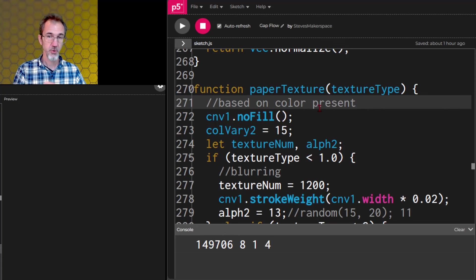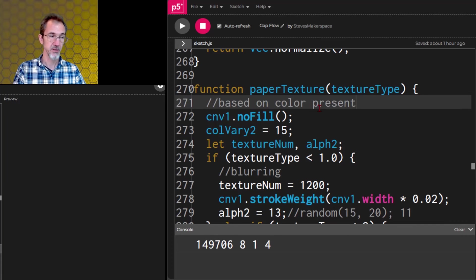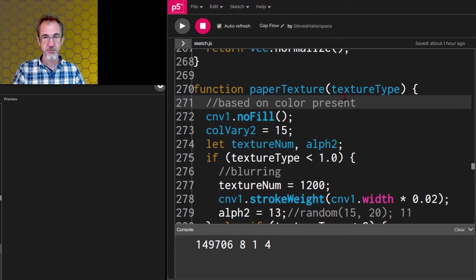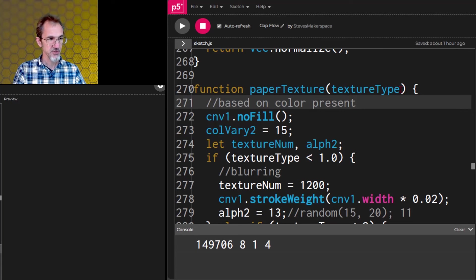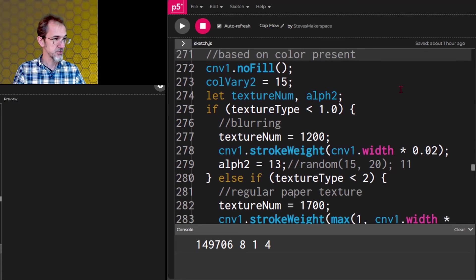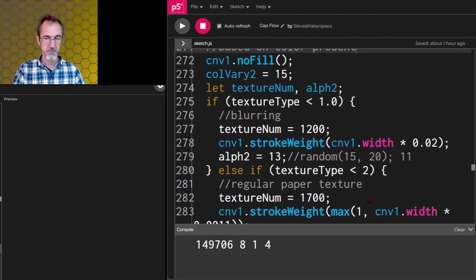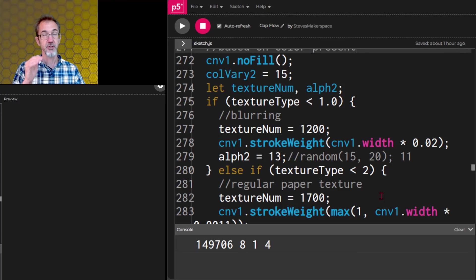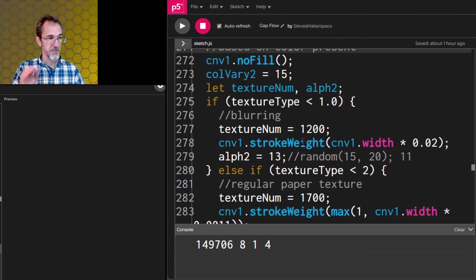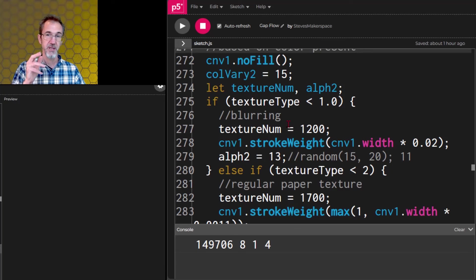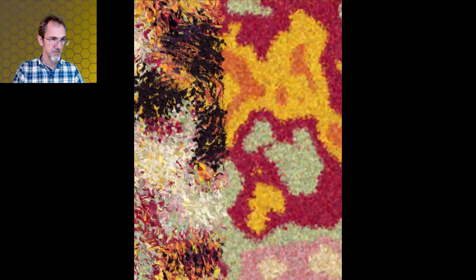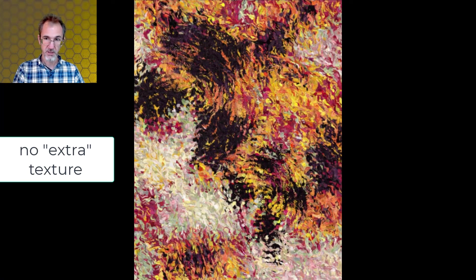I wanted to show you one more example of sending a value to a function, and also reusing a function from one program to another. This is my paper texture function. I use this function fairly often, copying it from one program to another. And it's receiving a texture type, because this does two different texture types. It does a blurring texture, and it does a paper texture. Both of them are grabbing a colored pixel from the canvas, then creating a curve of that color. But the paper texture, the curve is very thin, and the blurring, the curve is thick, but has a lot of transparency to it.